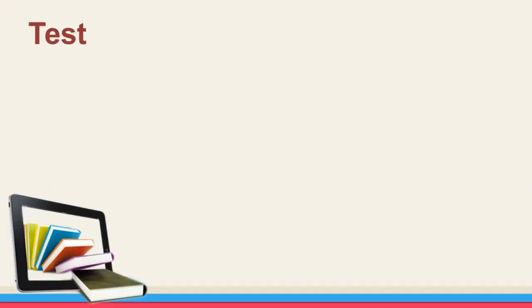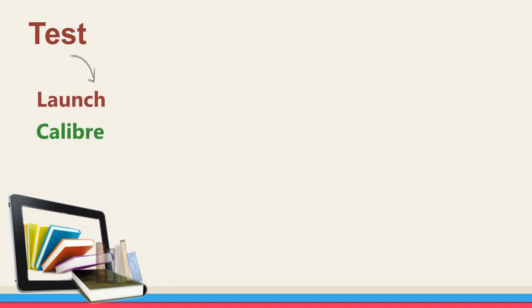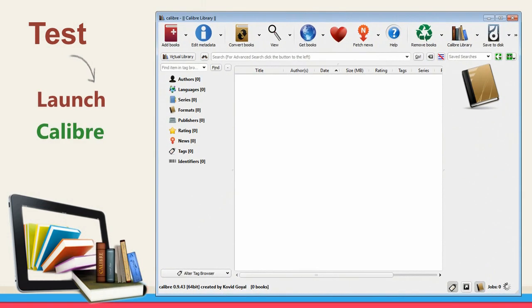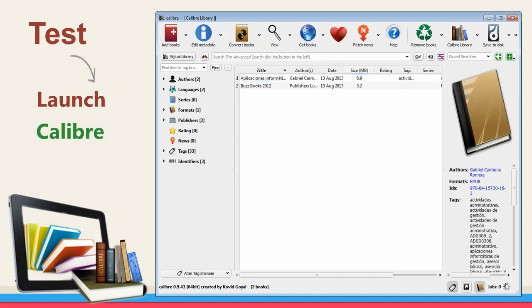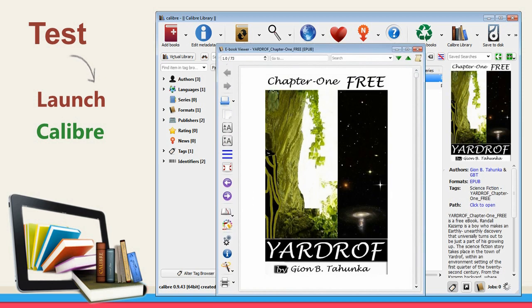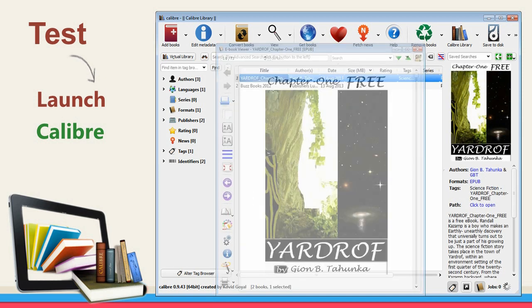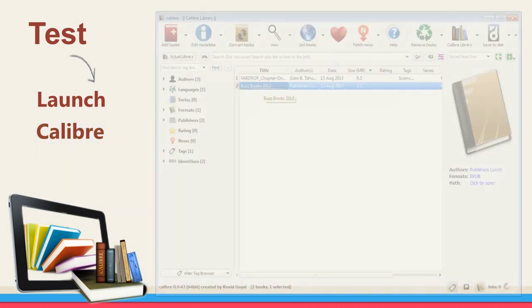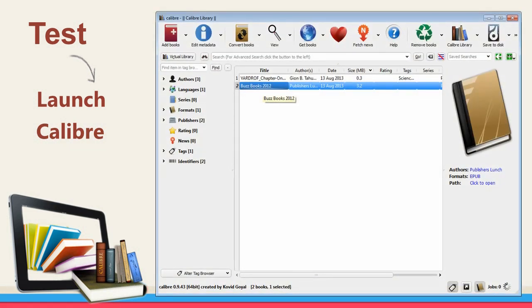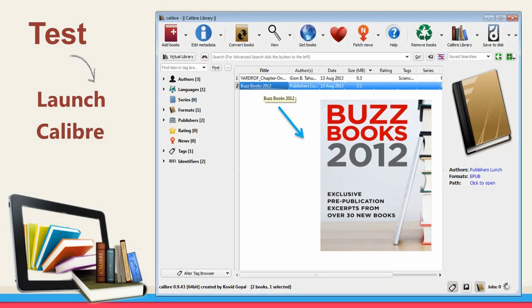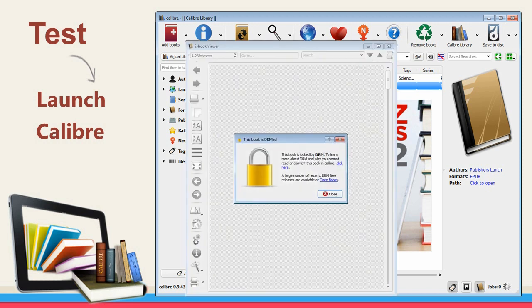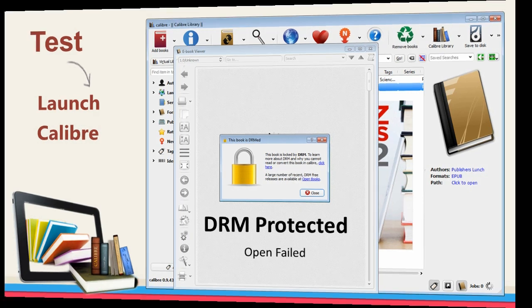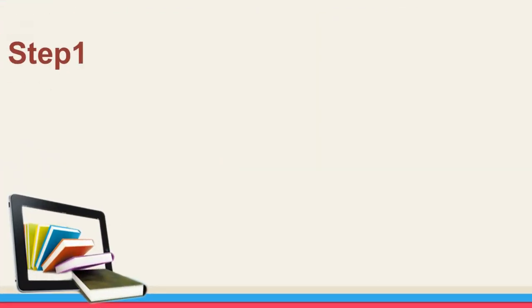We can use Calibre to check whether or not the books are DRM protected. Launch Calibre, add a PDF or EPUB book, and double click to open. You will find a DRM alert part. Yes, this book is DRM protected. Now let's get started. Step one.